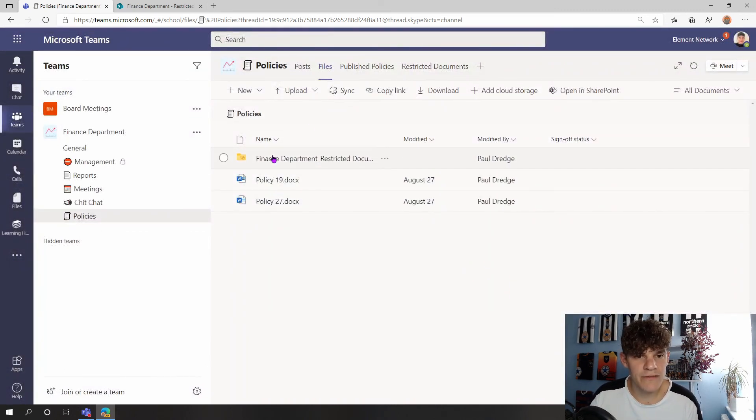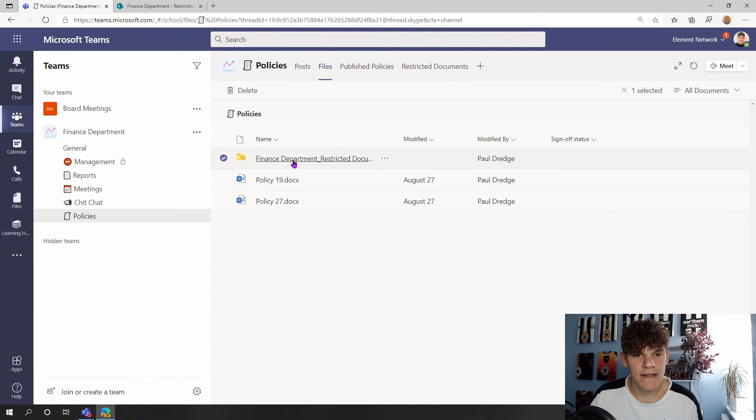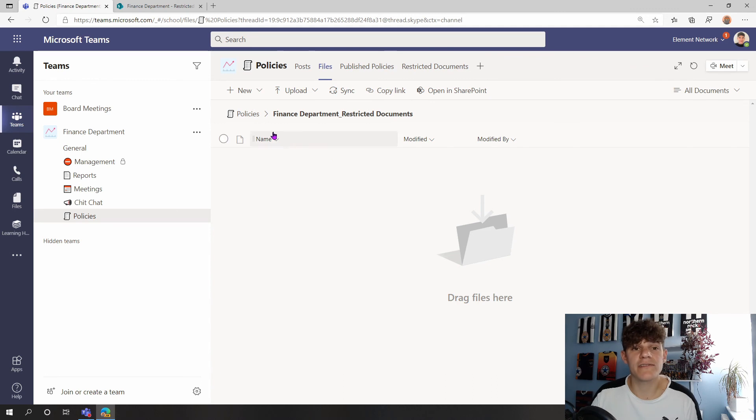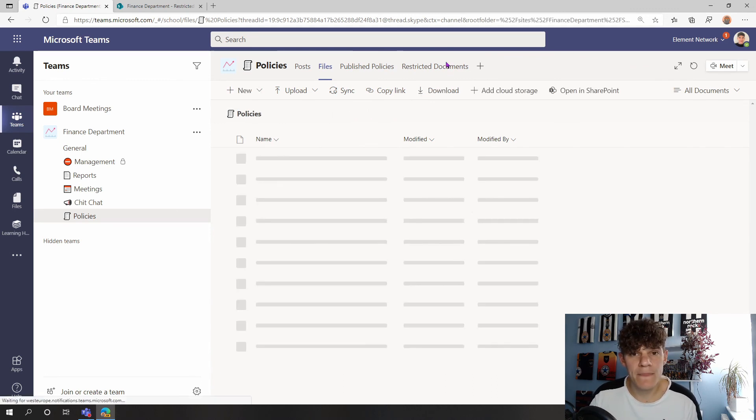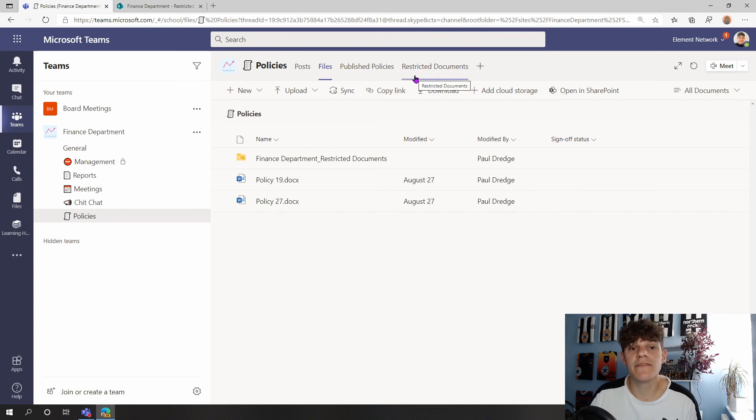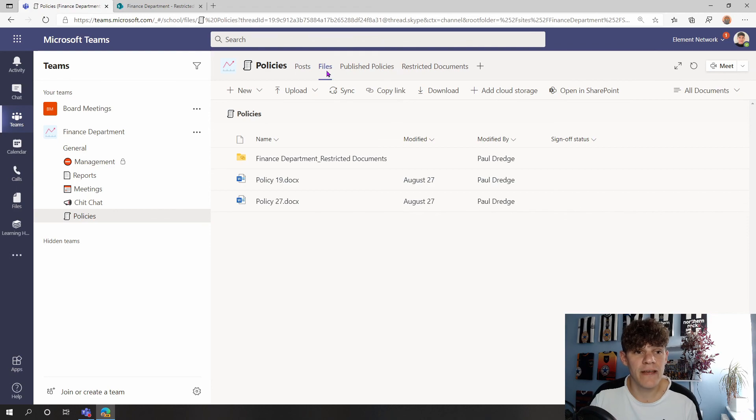And now in my Files, I've got Finance Department Restricted Documents. We can see that I've got that in here. Click into it, and I'm navigating through my normal file structure here within Teams, not having to navigate away. But we also can have it linked as a tab as well if you'd prefer to keep the documents separate from this Files area in our team.